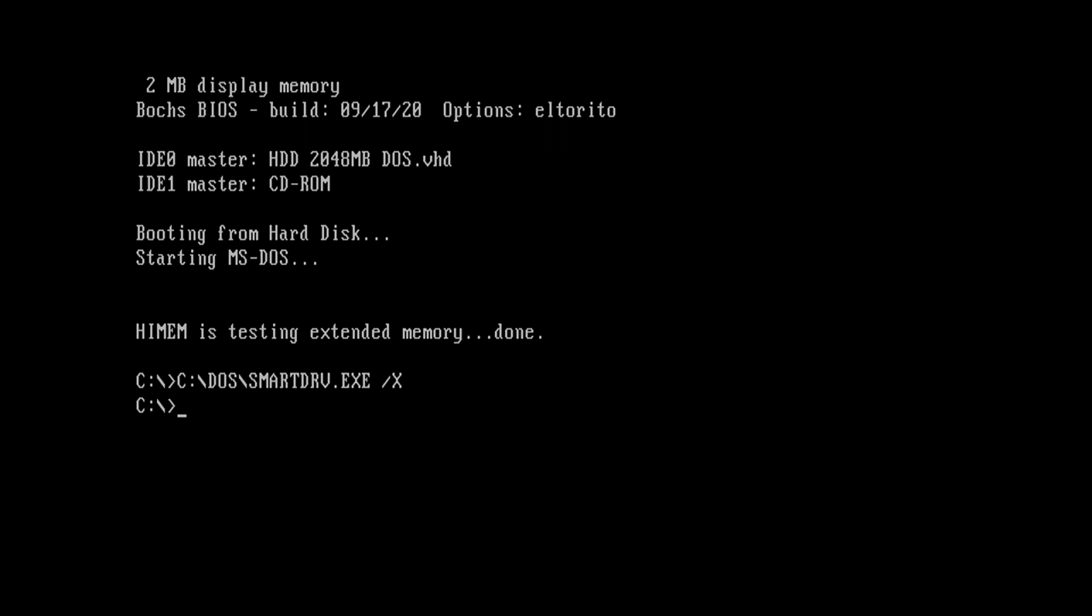If you want to know how to create floppy images for AO486 check out my video showing you how. I'll provide a link in the description. So now I'll go to the A drive and list its contents so you can see the MisterFS file.